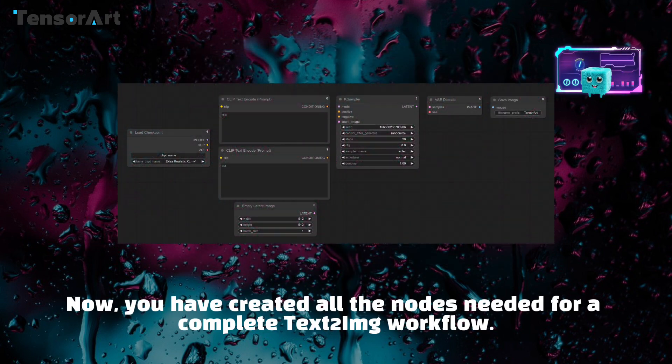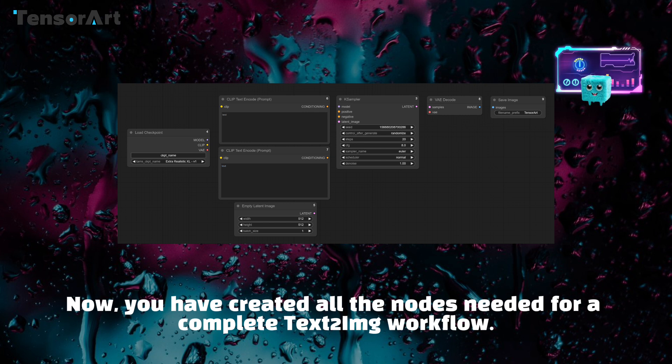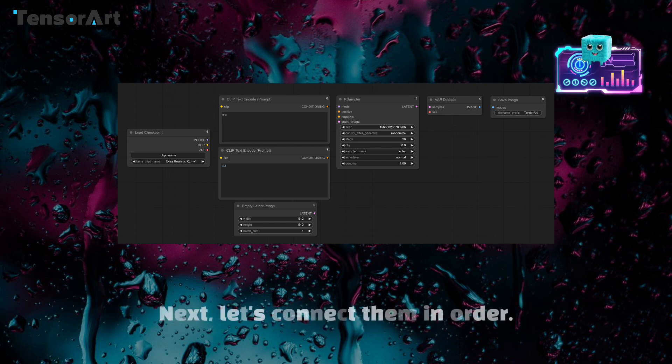Now, you have created all the nodes needed for a complete text to IMG workflow. Next, let's connect them in order.